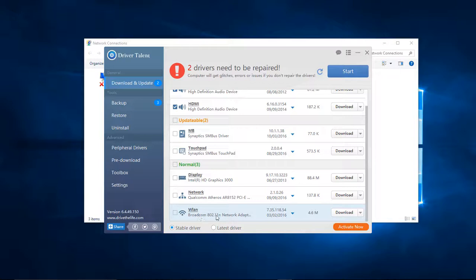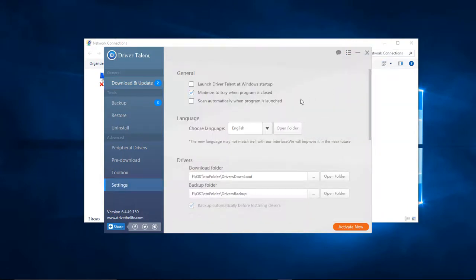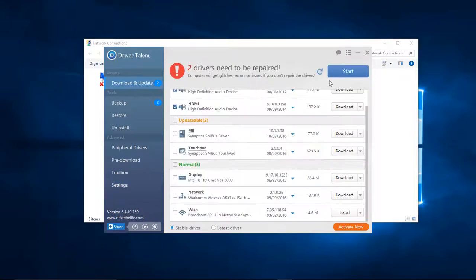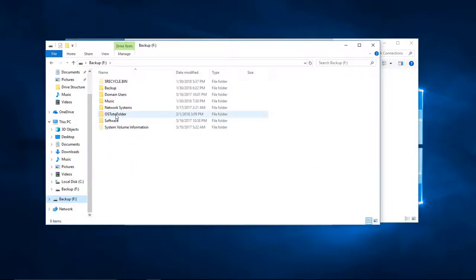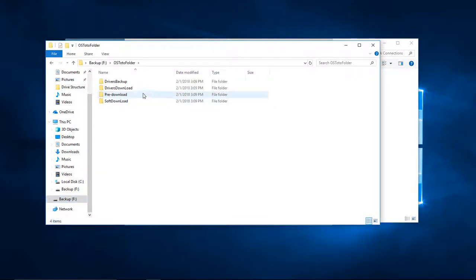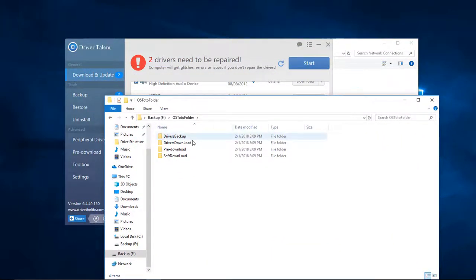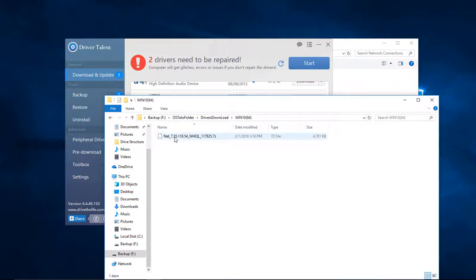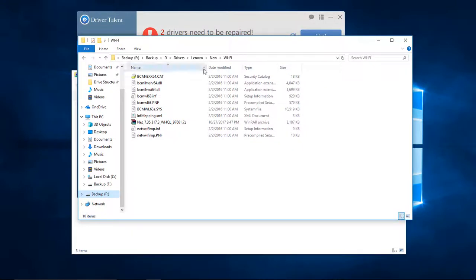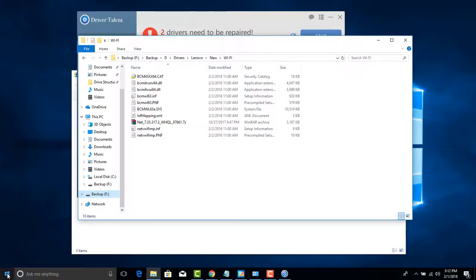We're just going to choose Download. It's going to download into this folder right here. What we're going to do is actually install this by going through our Device Manager.